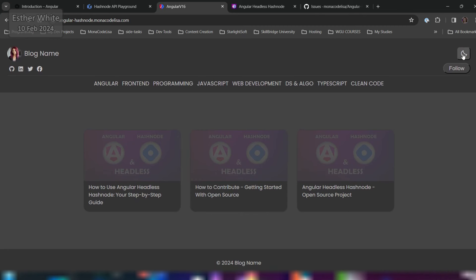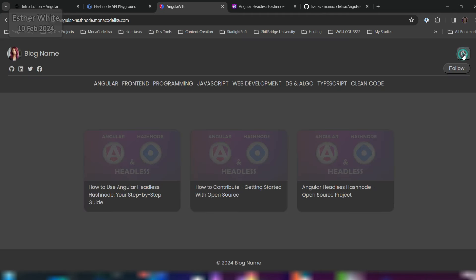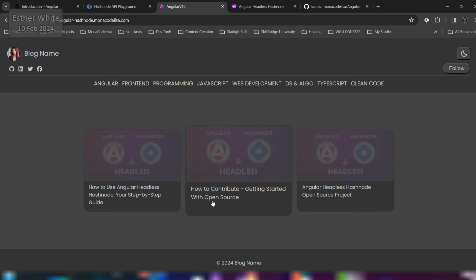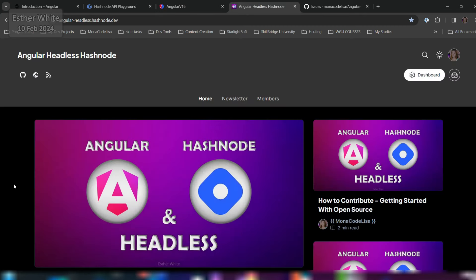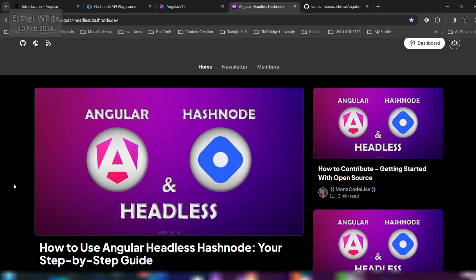I am just using Angular with some custom SCSS, and I have implemented dynamic theme switching. I am retrieving blog posts from my newly created Hashnode blog devoted to this project, and the Hashnode version can be viewed at angular-headless.hashnode.dev.